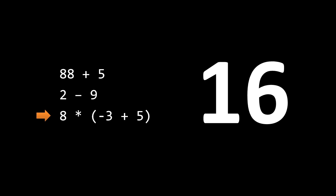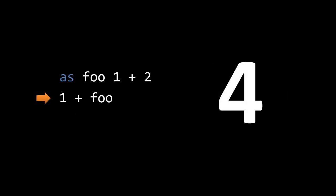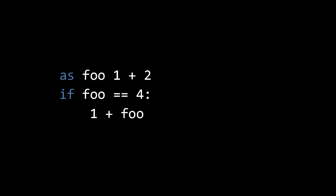Now imagine that we introduce variables, such that the value produced on one line is remembered by the program as a symbolic name, such that we can then use the name on successive lines. So here, the value of 1 plus 2 is retained as the name foo, so in the next line, the expression 1 plus foo would evaluate to 4.